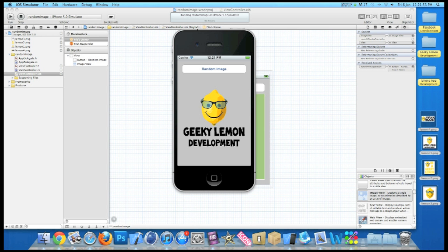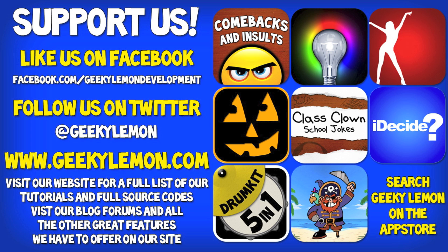But most importantly, if you haven't, make sure you subscribe and also make sure you go check out our apps which are currently on the app store. All the links will be in the description below. Well thanks for watching and I'll see you all next week in our next tutorial.